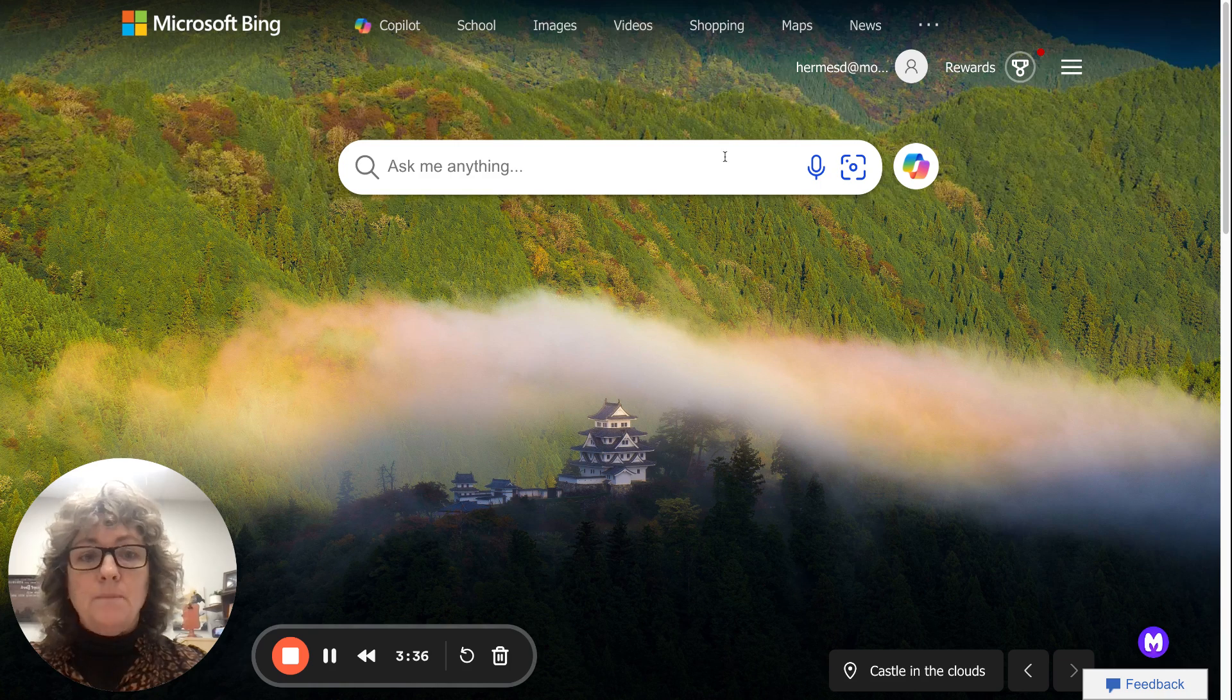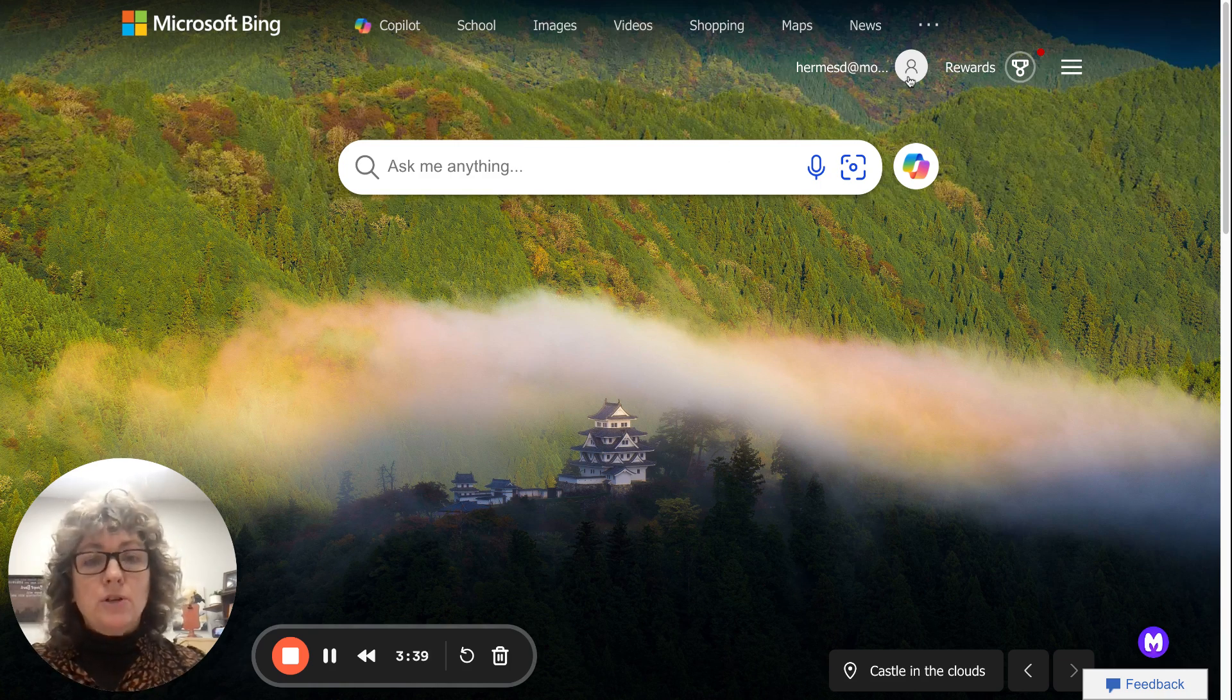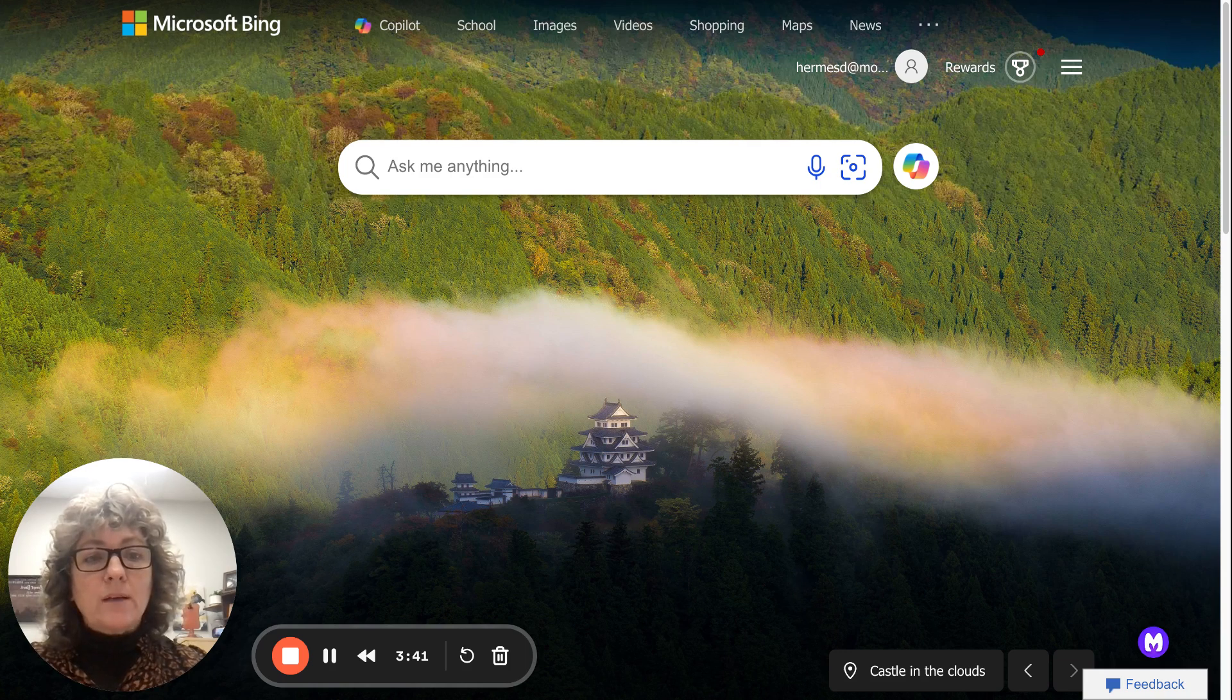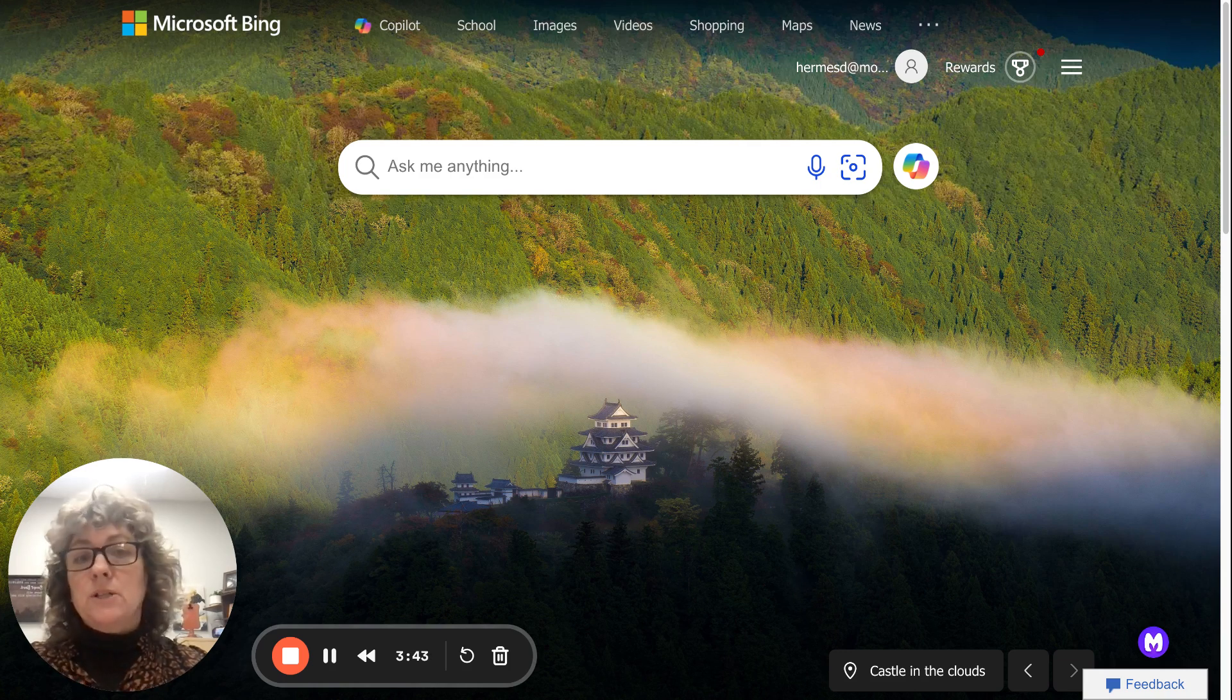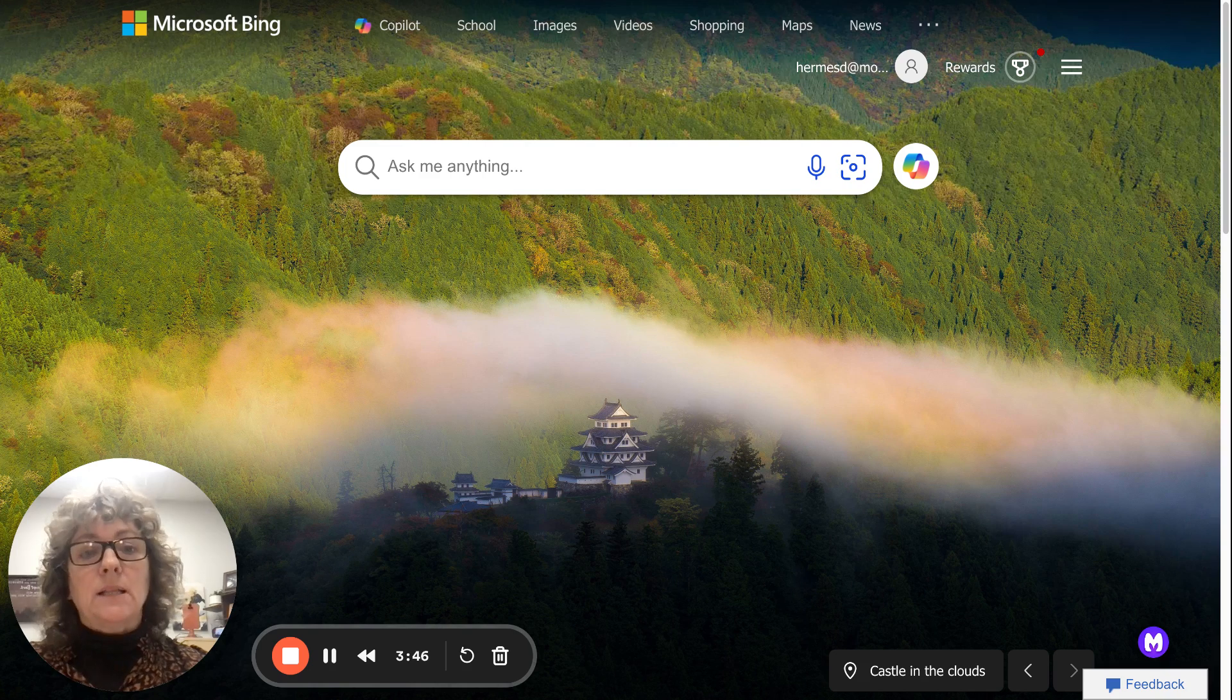Bing.com. Top right-hand corner. Sign in. Use your same email address and password that you use for Google, and it should log you right in. If you have any troubles, reach out to Tech, and they will help you fix that.